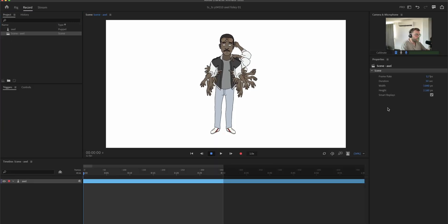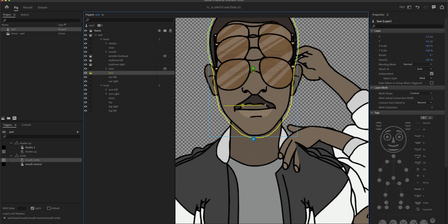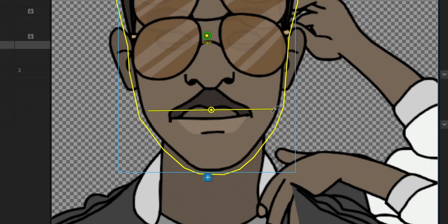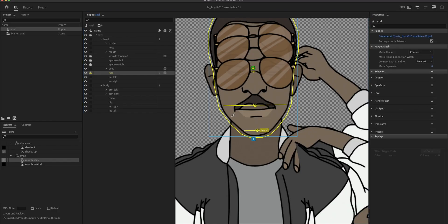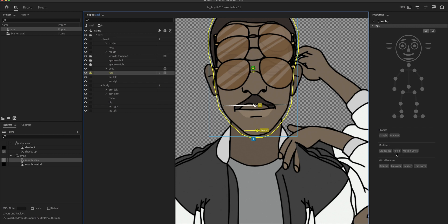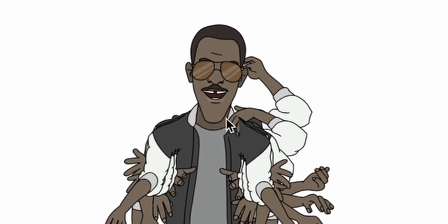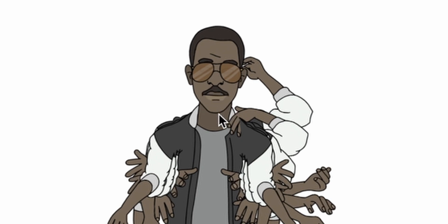Now we set up the jaw. With the face selected and the Stick tool active, I put one stick where the upper teeth are and one where the jaw is. Tag the lower one as Jaw and the upper one as Fixed because I don't want it to move. Going back to the scene, we can see that it works — we'll tweak it a little bit later.